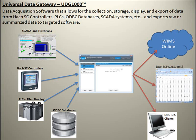Hach UDG 1000 software allows you to collect, store, display, and export data from a variety of sources such as SC controllers, PLCs, databases, and SCADA systems.